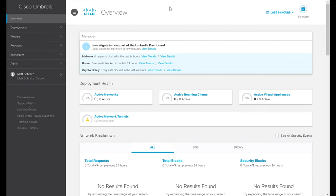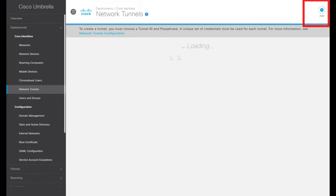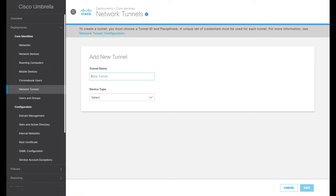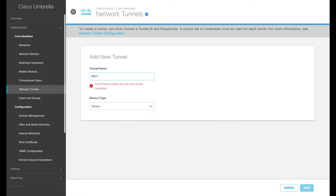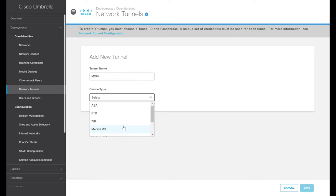To begin this process, we'll start on the Cisco Umbrella side, where we'll need to create new IPsec tunnel keys, which we'll use to configure our Meraki MX. Within the Umbrella dashboard, we'll go over to Deployments and then down to Network Tunnels. We'll click Add, name our tunnel MX64, and select our device type. There are a handful of device types listed for all sorts of connections to Cisco Umbrella, but for our purposes we'll select Meraki MX, then click Save.